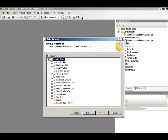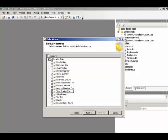We're going to use order quantity, sales amount, and total product cost. Now while we're here, we can rename measures if we like. All we have to do is select the measure then right click, and that opens up the box for us to change the name. So I'm going to change total product cost to simply cost.